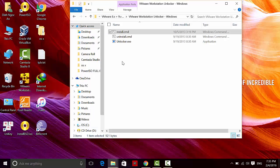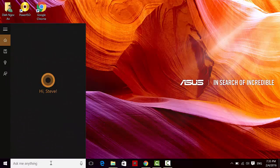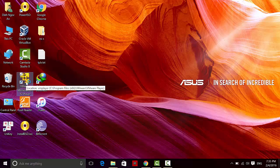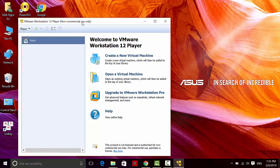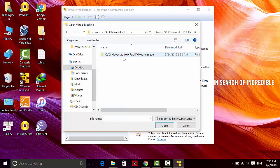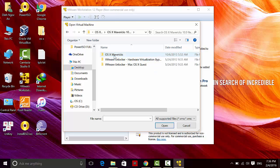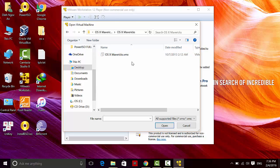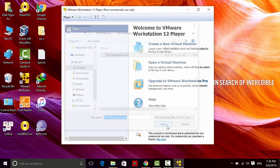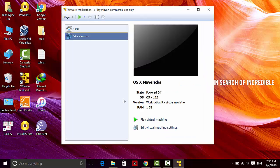After you have done that, go to VMware Workstation and launch it. The next thing is you don't have any virtual machine, so choose 'Open Virtual Machine'. Then go to the OS X Mavericks folder and you should see a VMX file here. Go ahead and open up that VMX file.